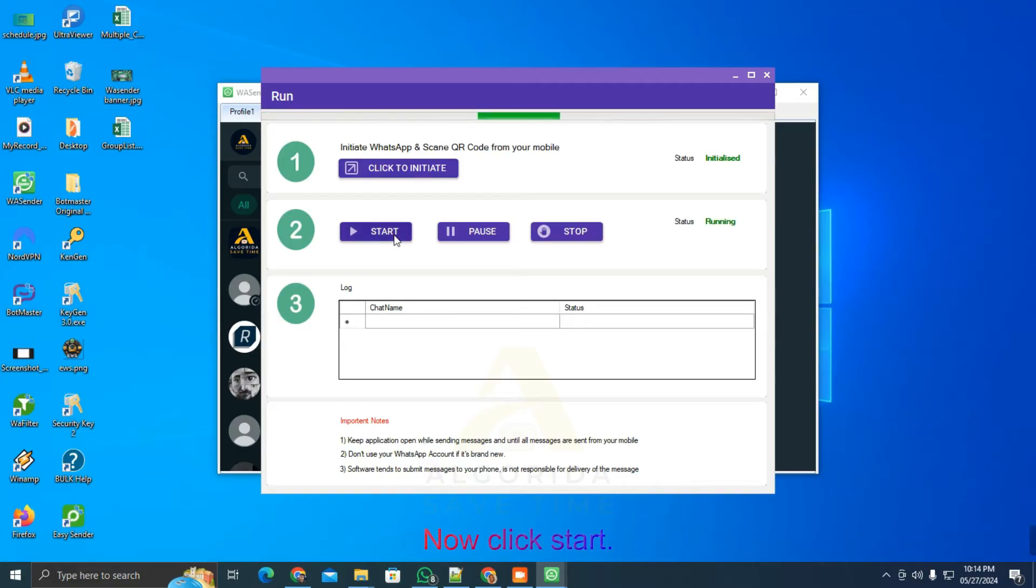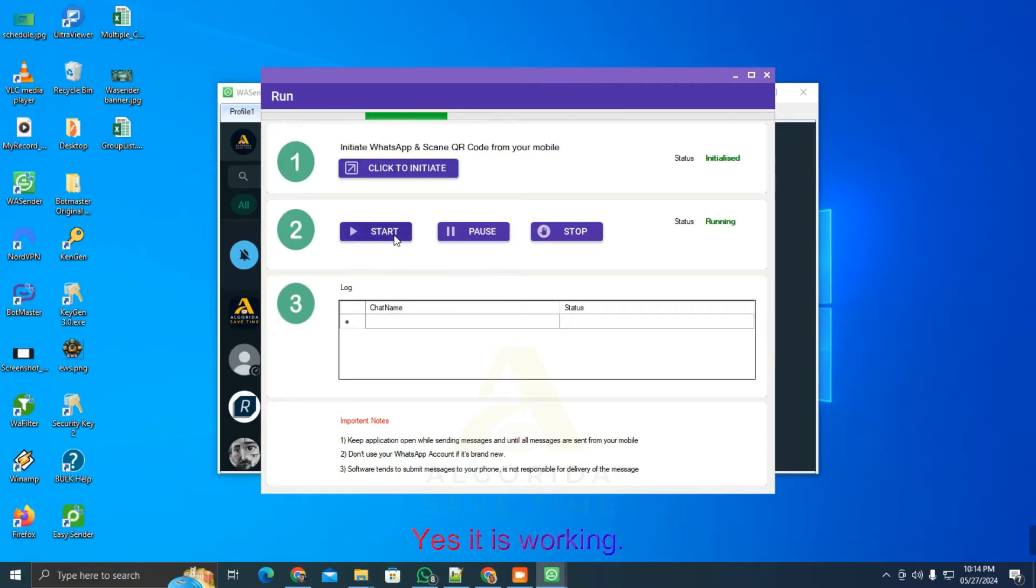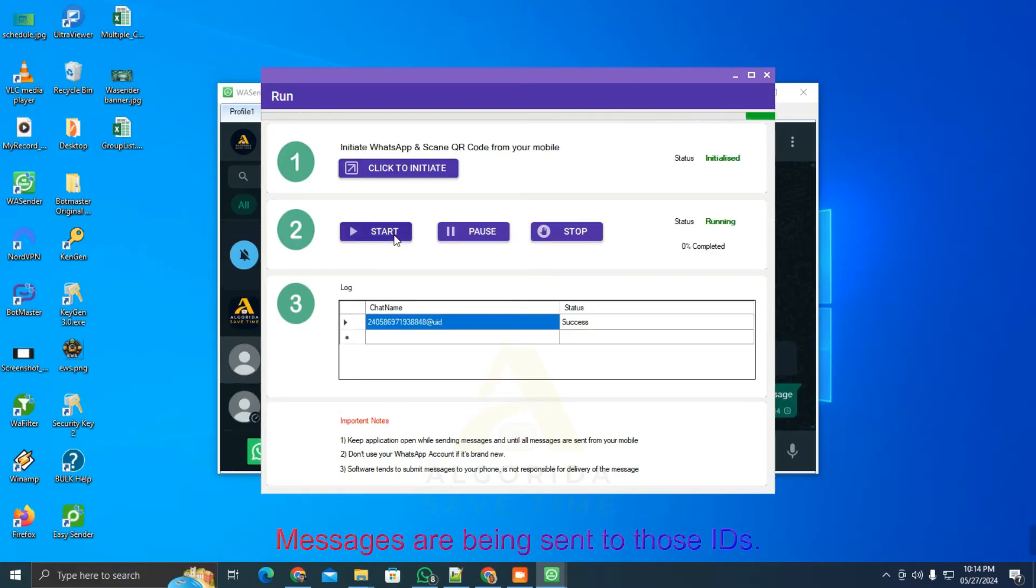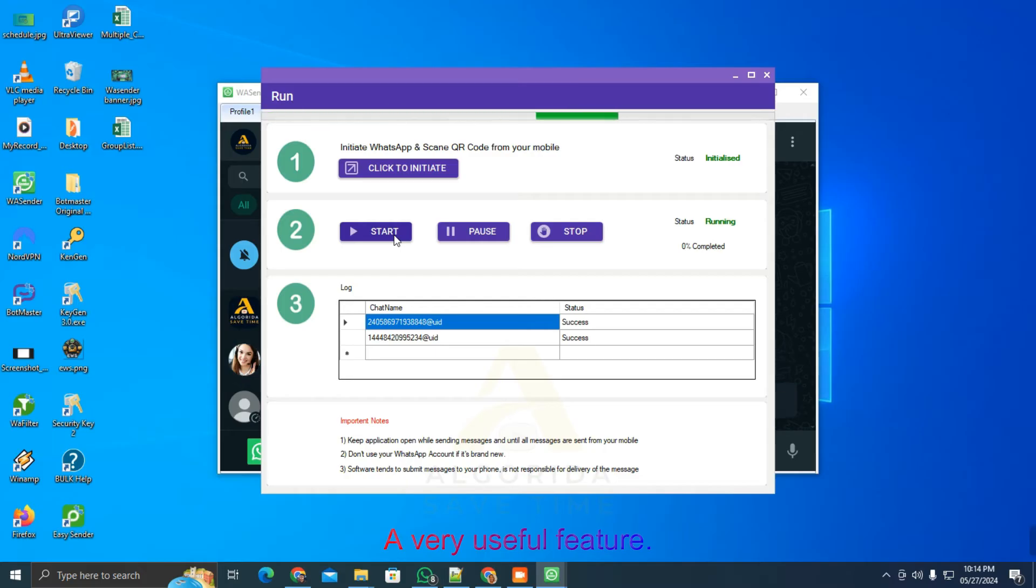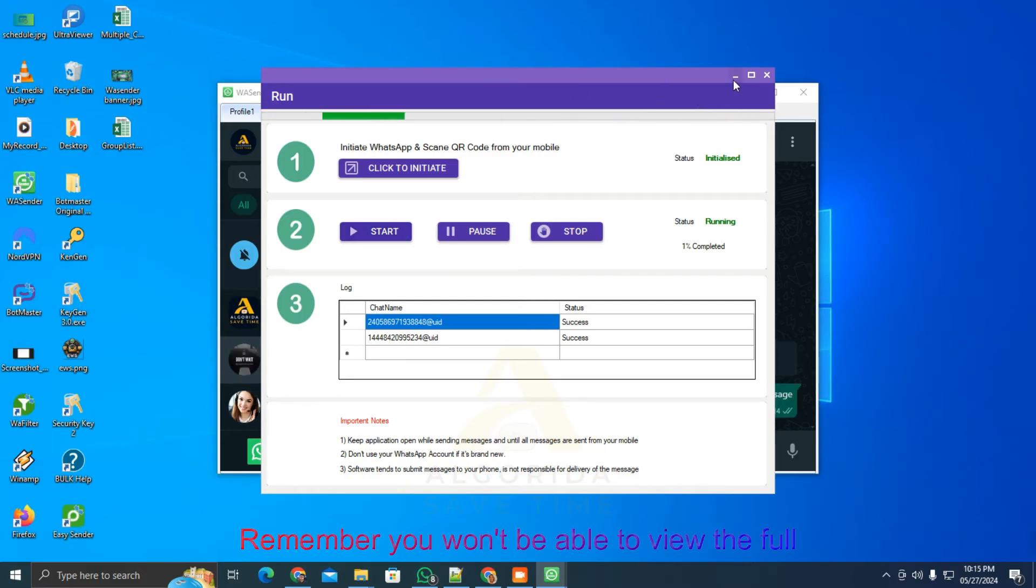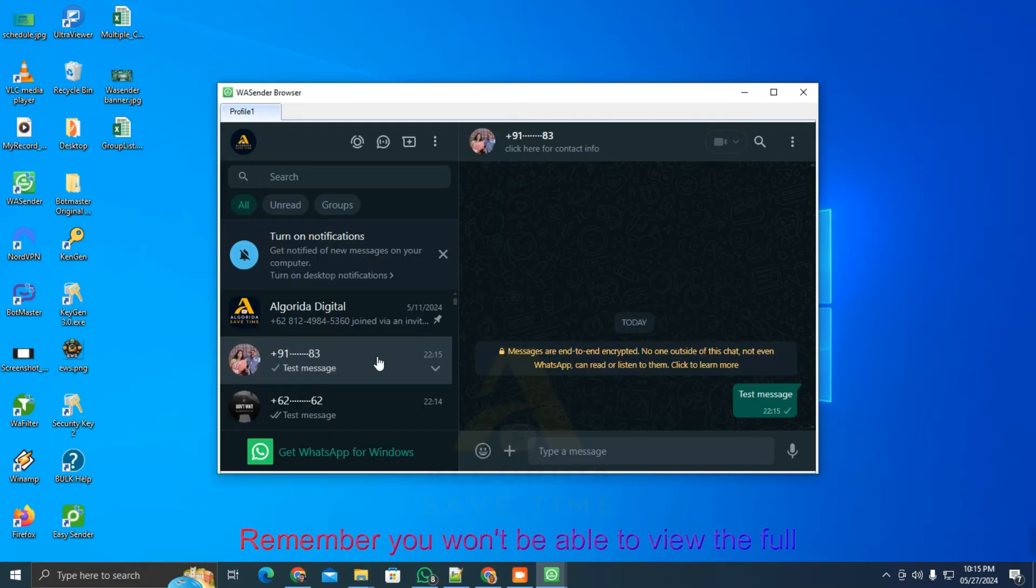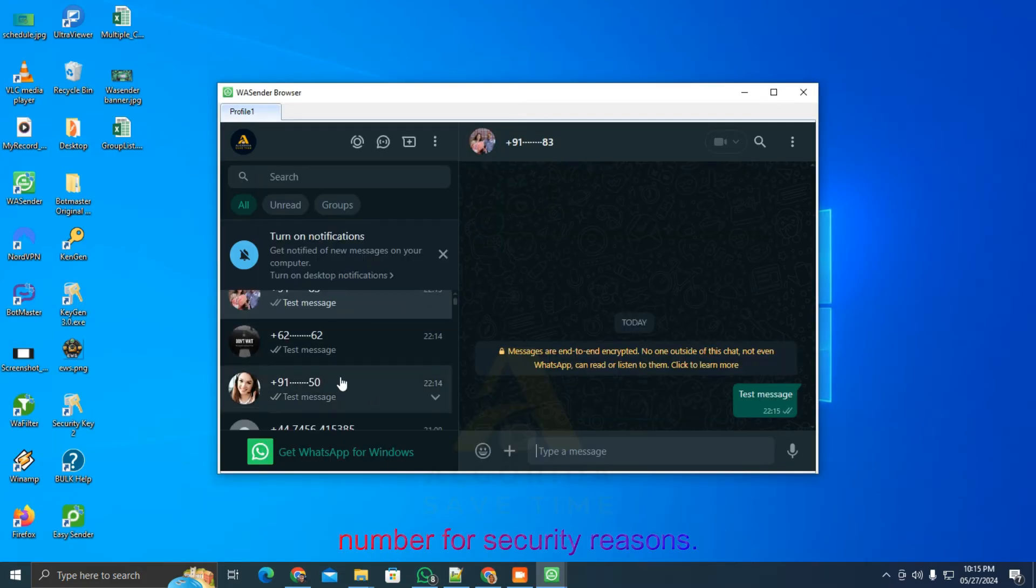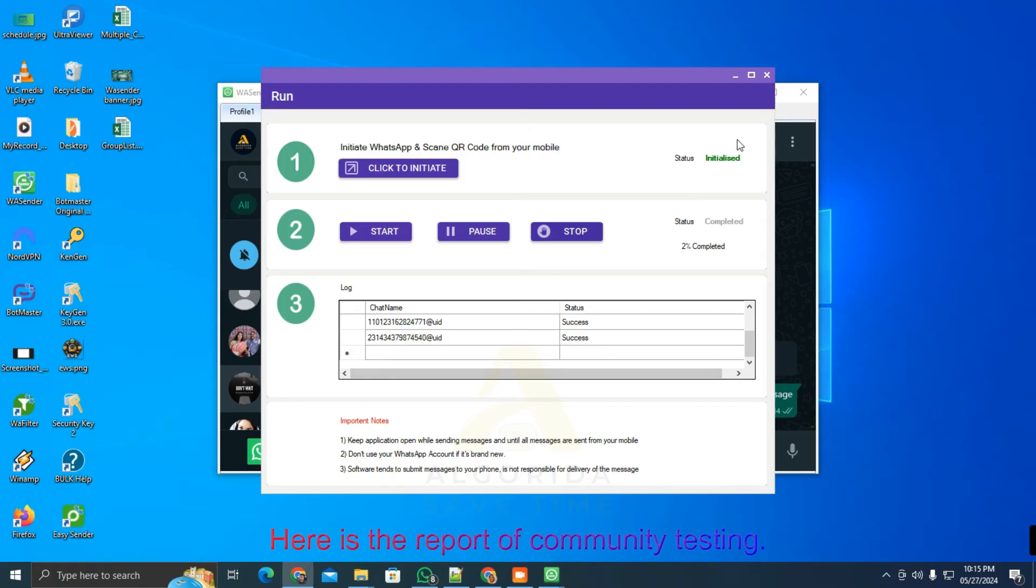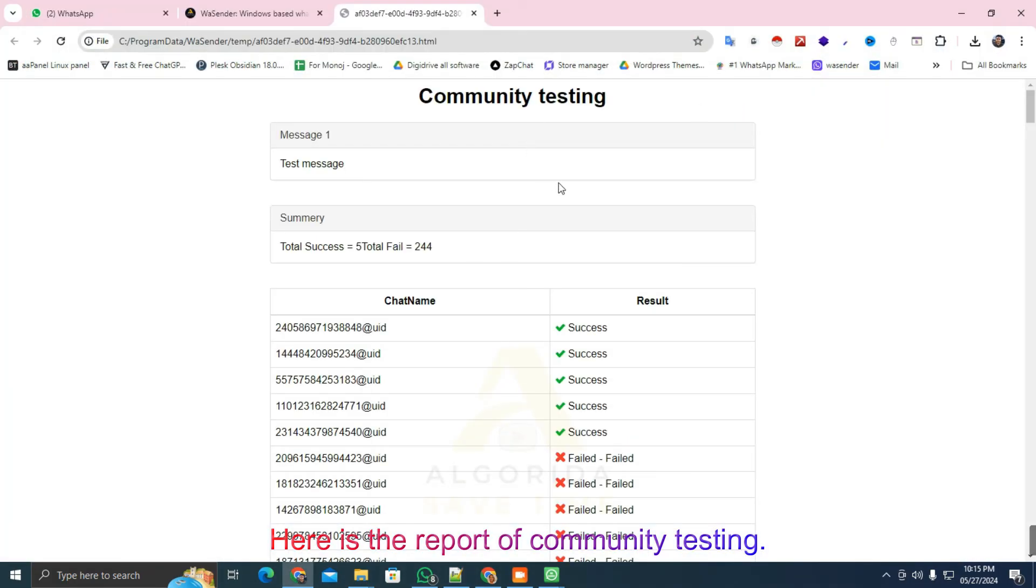Now, click start. Yes, it is working. Messages are being sent to those IDs. A very useful feature. Remember, you won't be able to view the full number for security reasons. Here is the report of community testing.